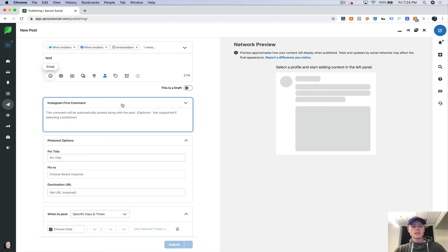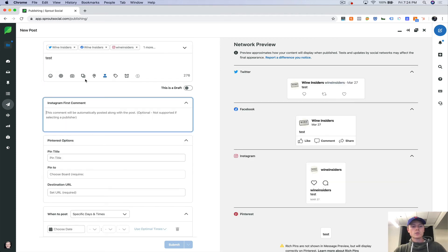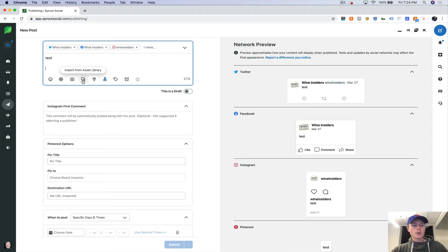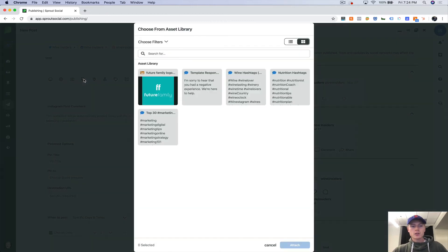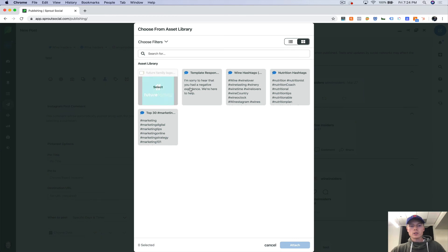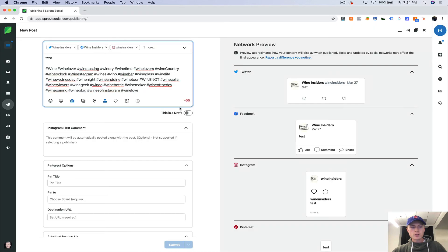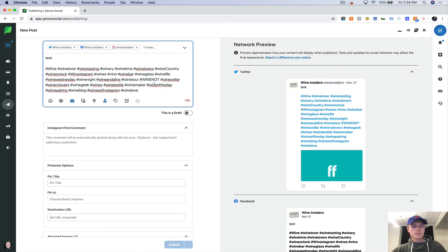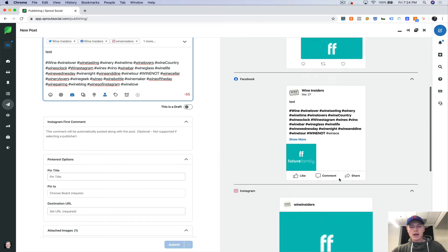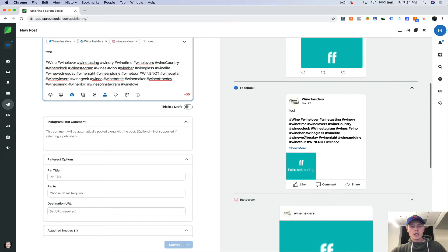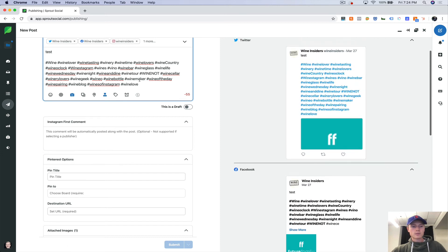Again, let's just do test. This is where I would add in my Instagram first comment. So here's where you can import from the asset library. So let's pull this up and let's say we want to add in those hashtags and add in that image. So let's attach that. So now that image gets populated and the hashtags as well.